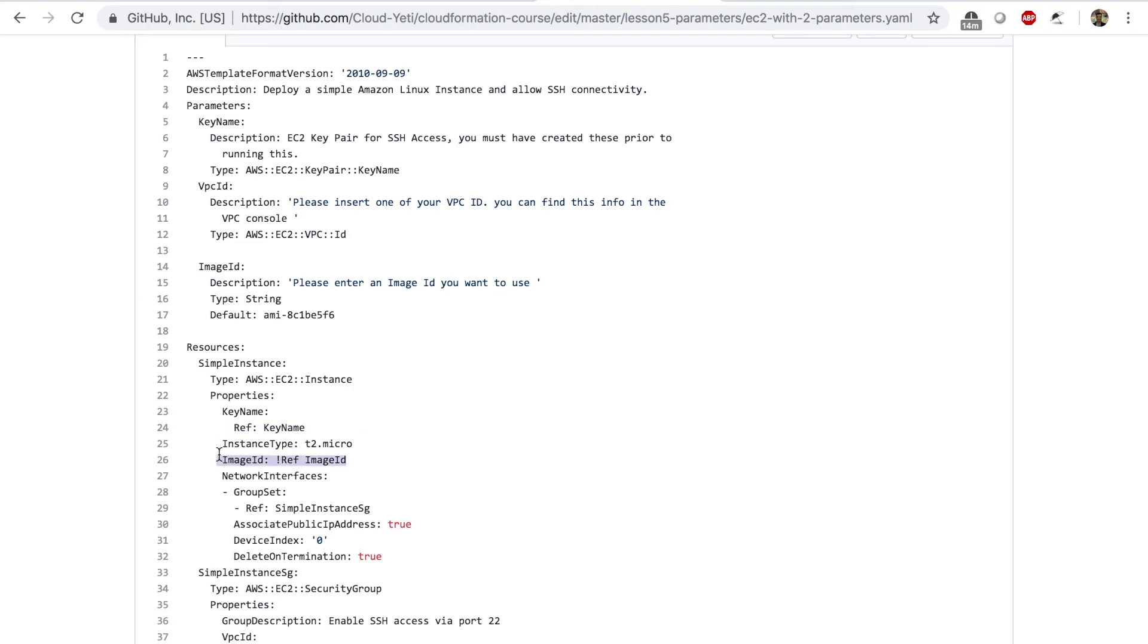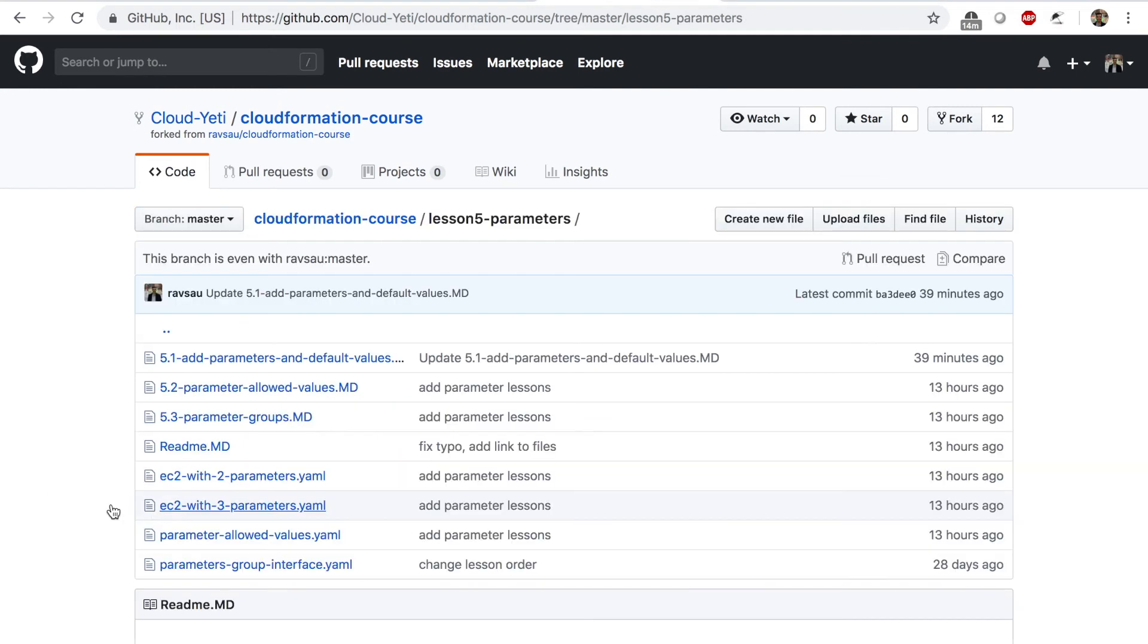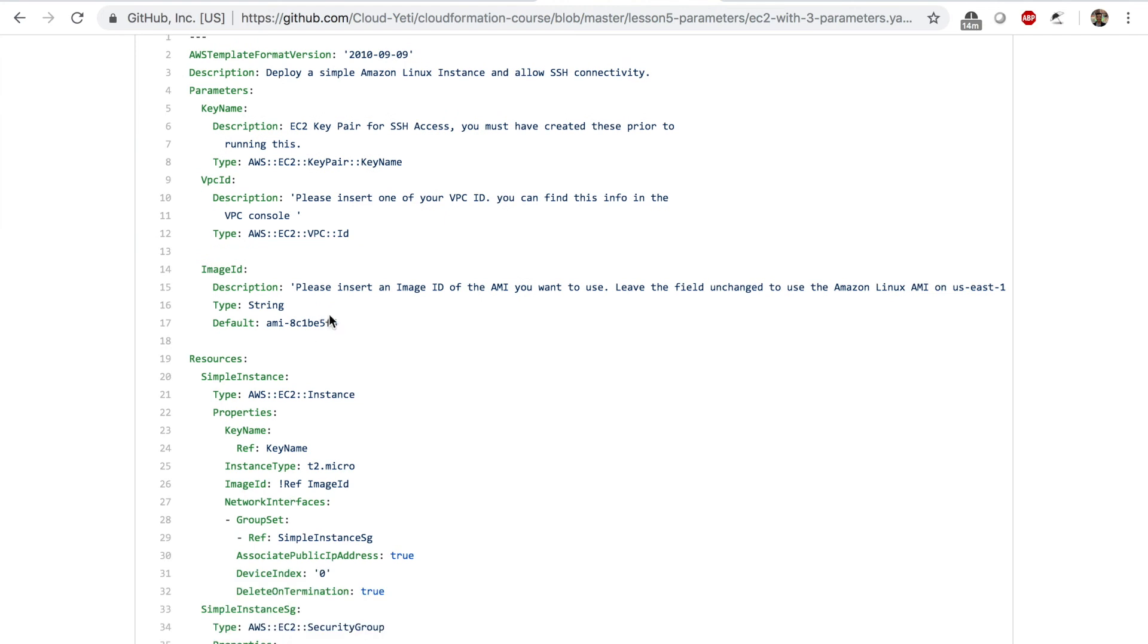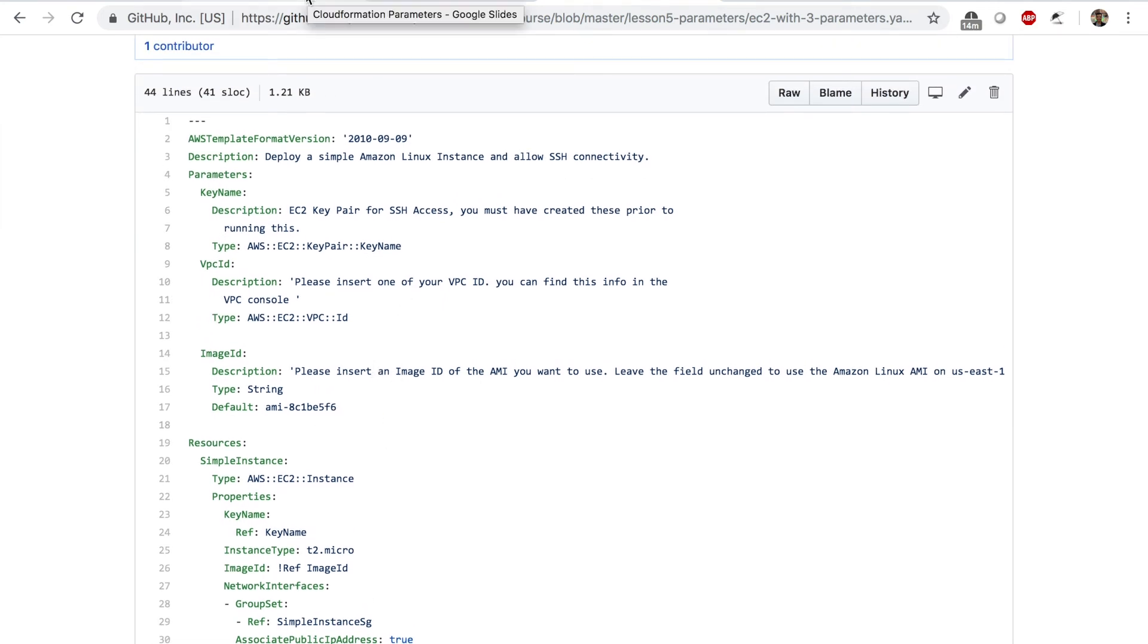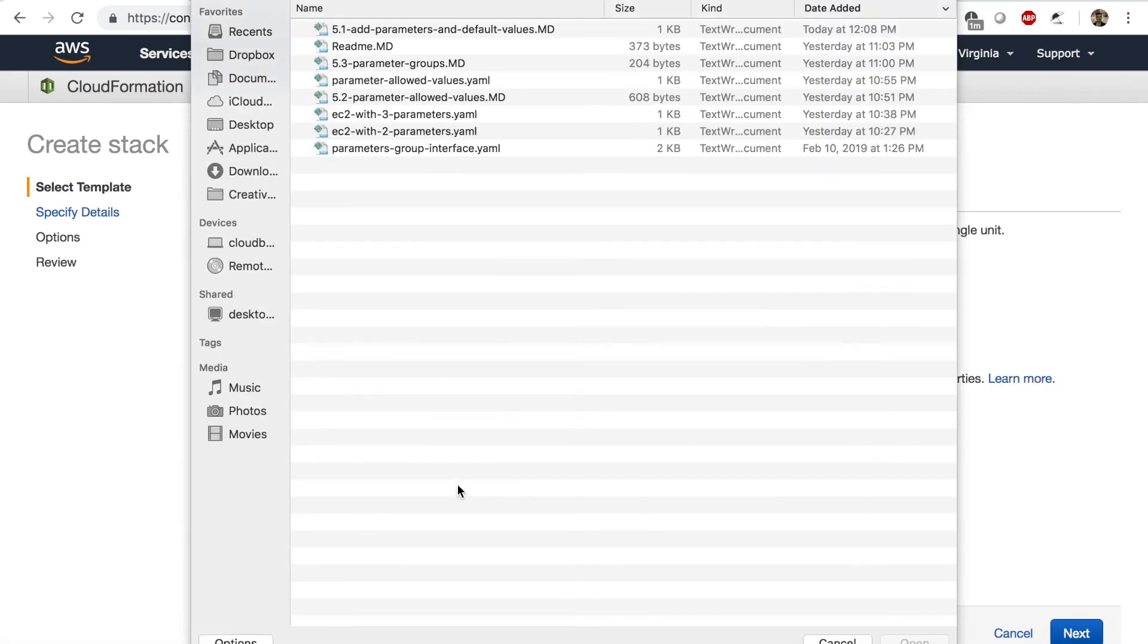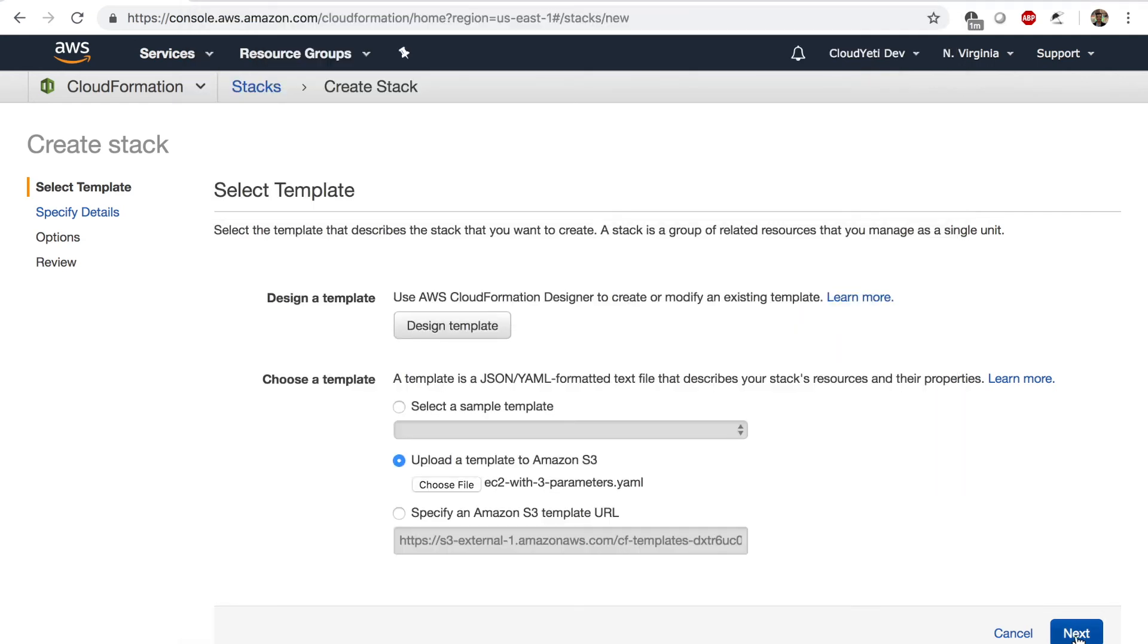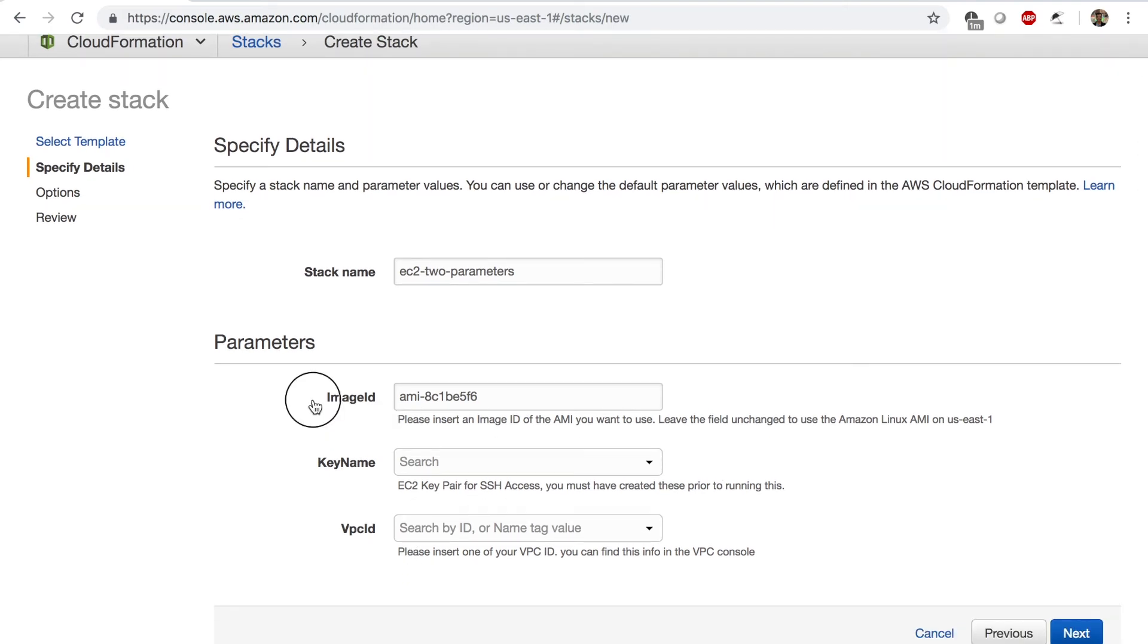Here, what we have done is we have referred to the image ID when we're specifying the image ID for our EC2 instance. Now I'm going to save this template. Once you save this template, I have a template saved as EC2 with three parameters because we added a parameter. So I have to use this template to create a stack now. As you can see, there's only two boxes now under parameters. Now if I go back, I'll choose a template with three parameters now. Next. And here is the image ID box now. Now there is three boxes.